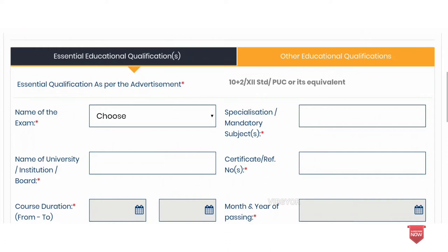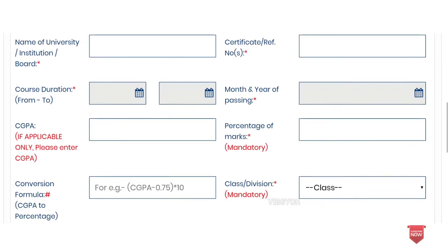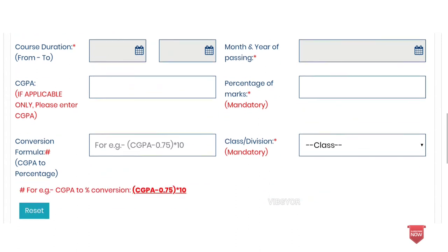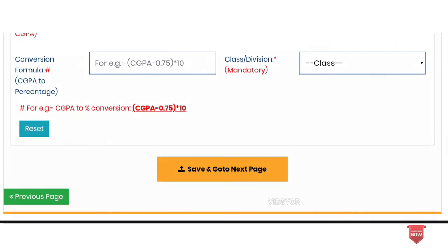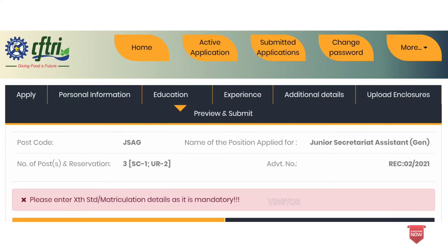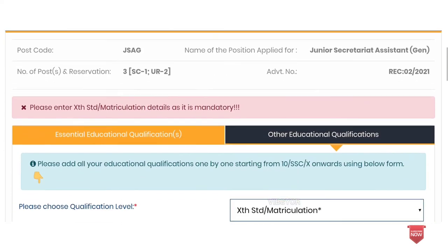Next, enter the course duration. You can send a year for the start and pass-out year. If you want to enter CGPA, you can also enter the percentage of marks and the number of courses completed. You can also enter the class and division.